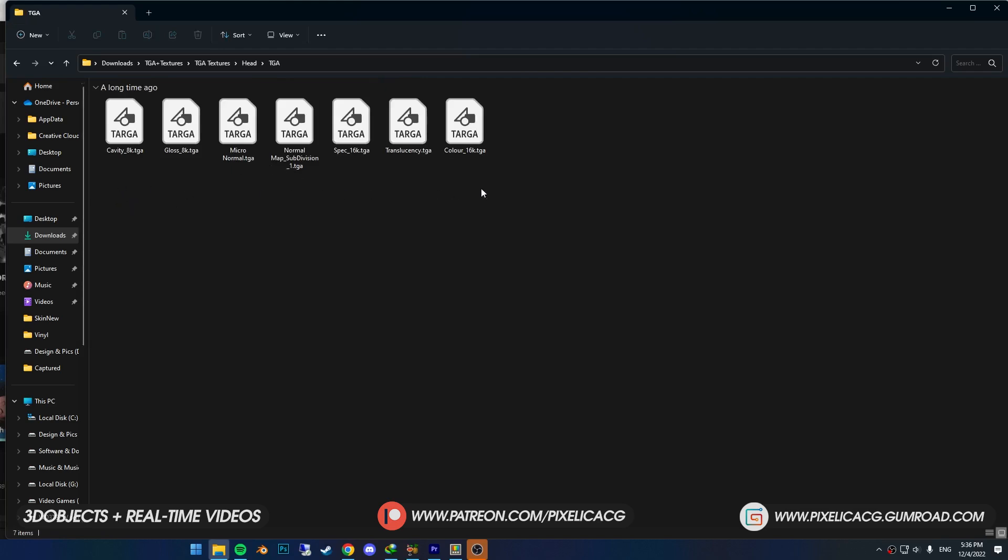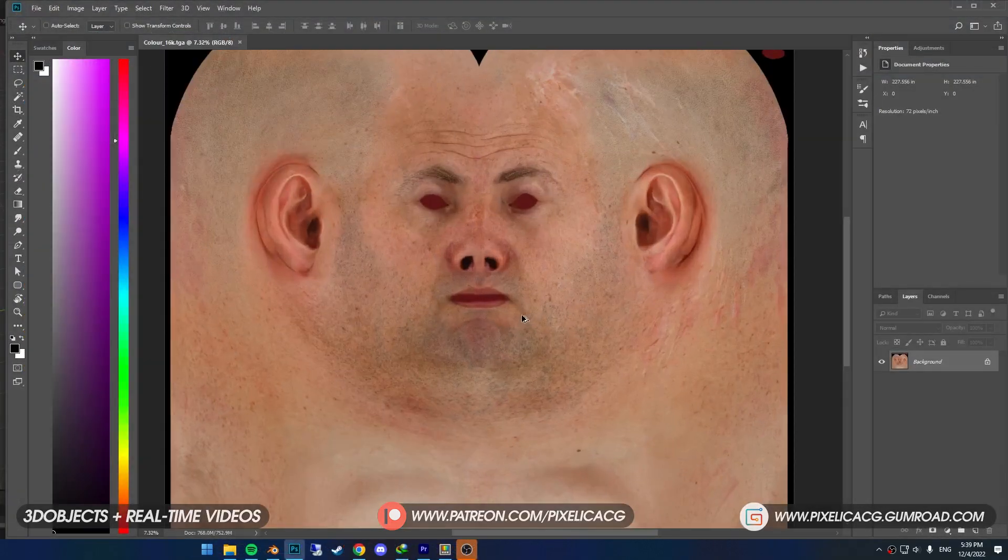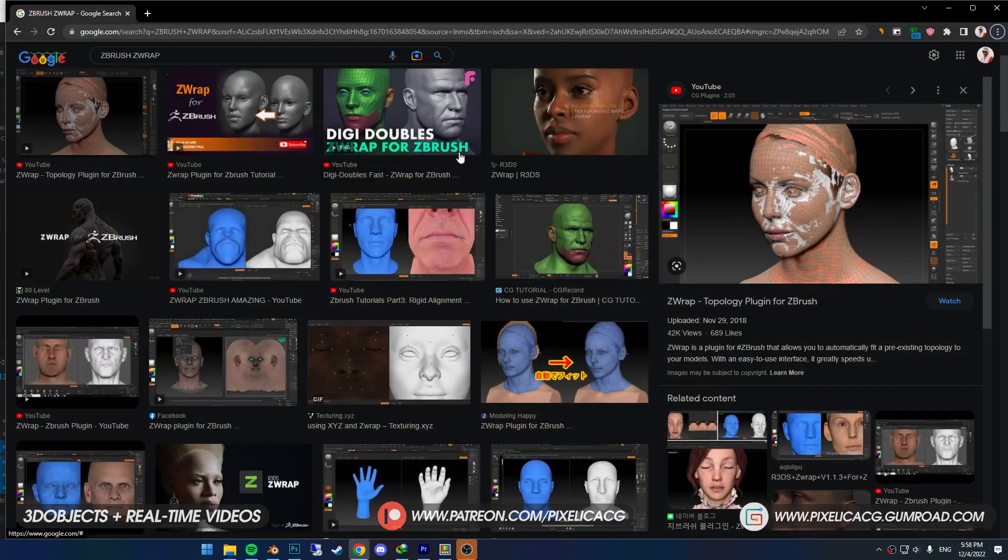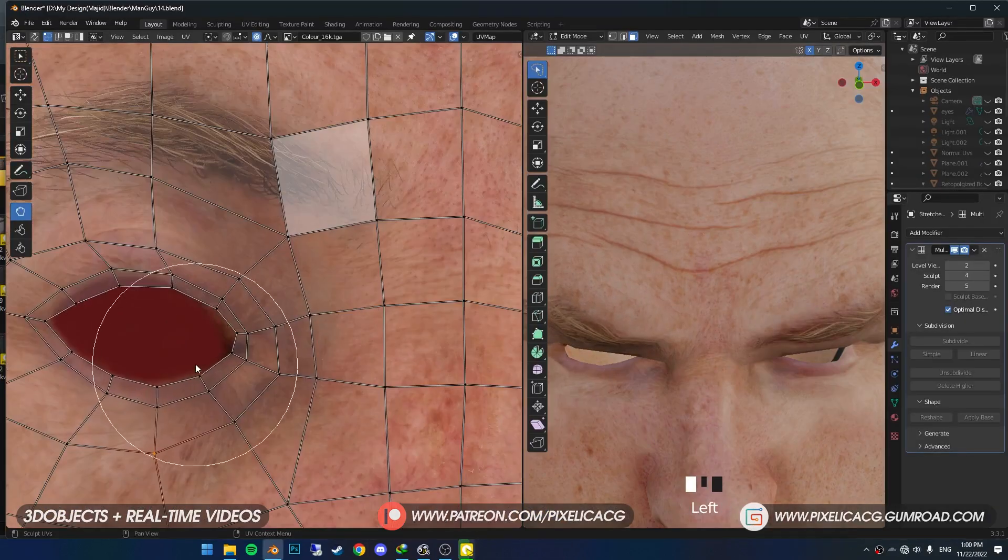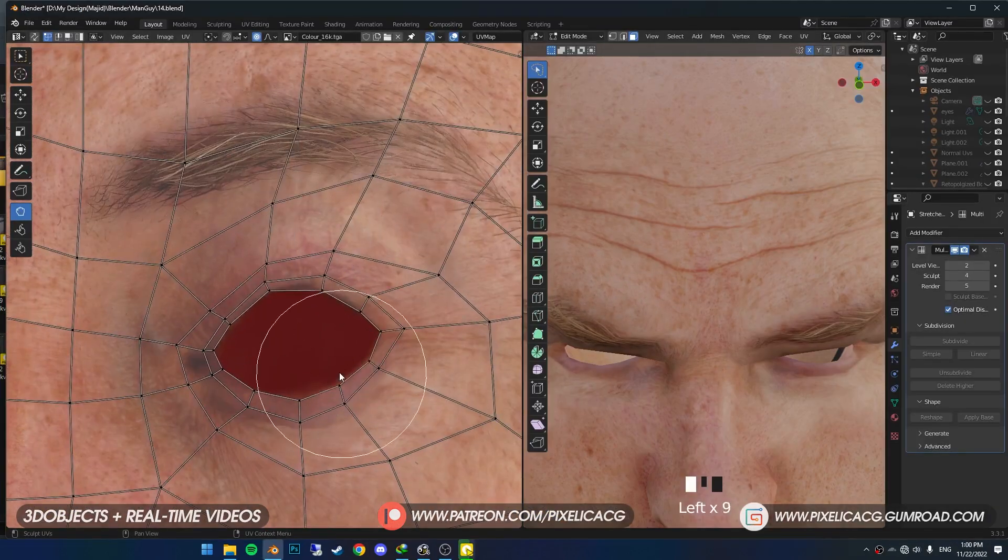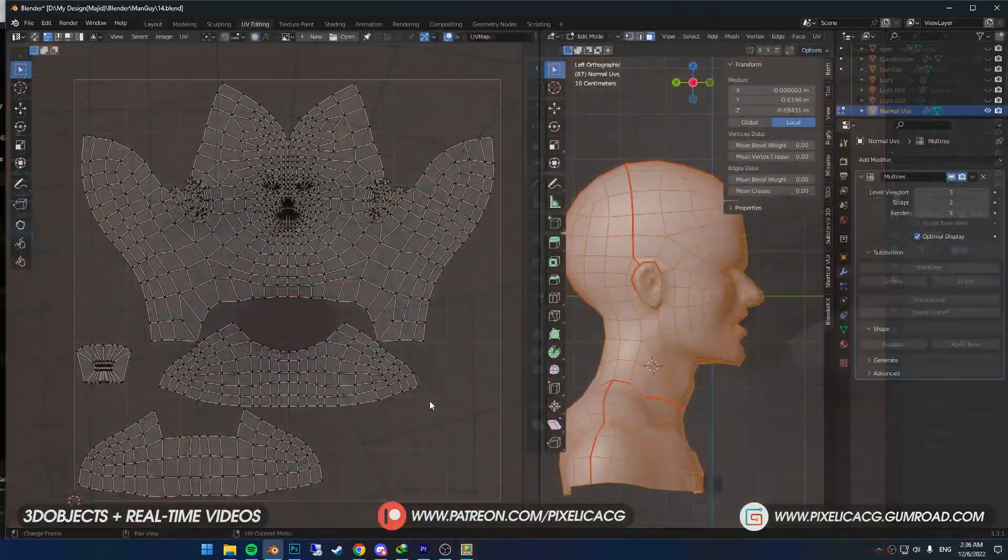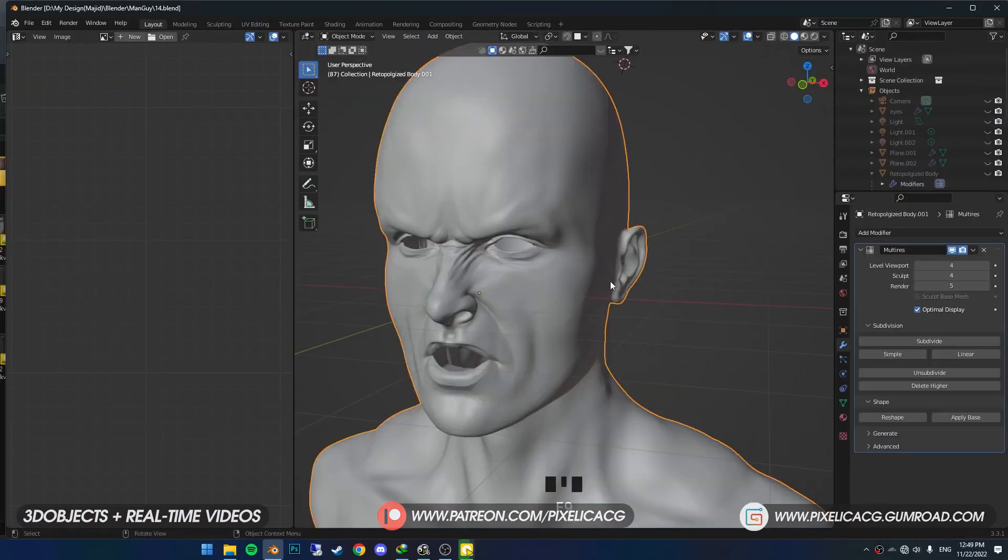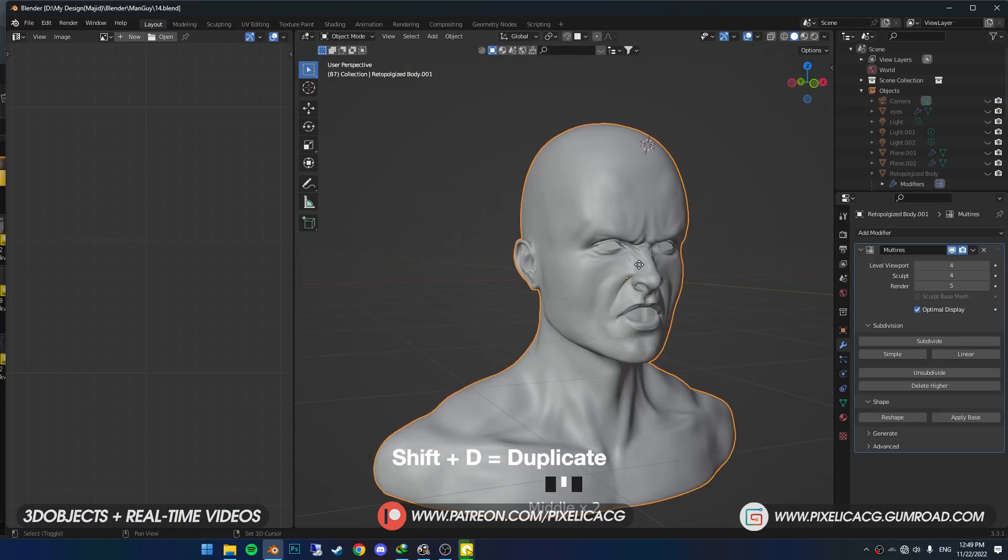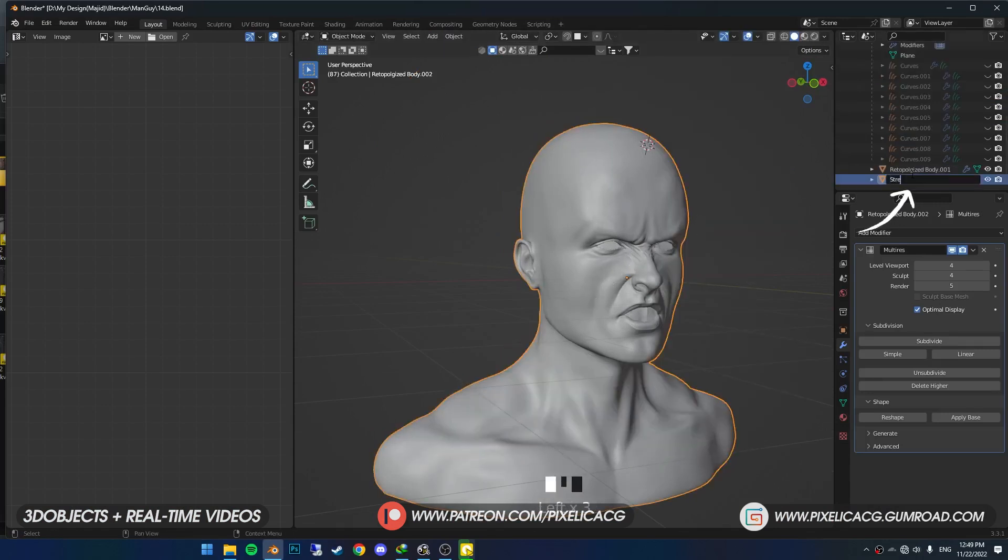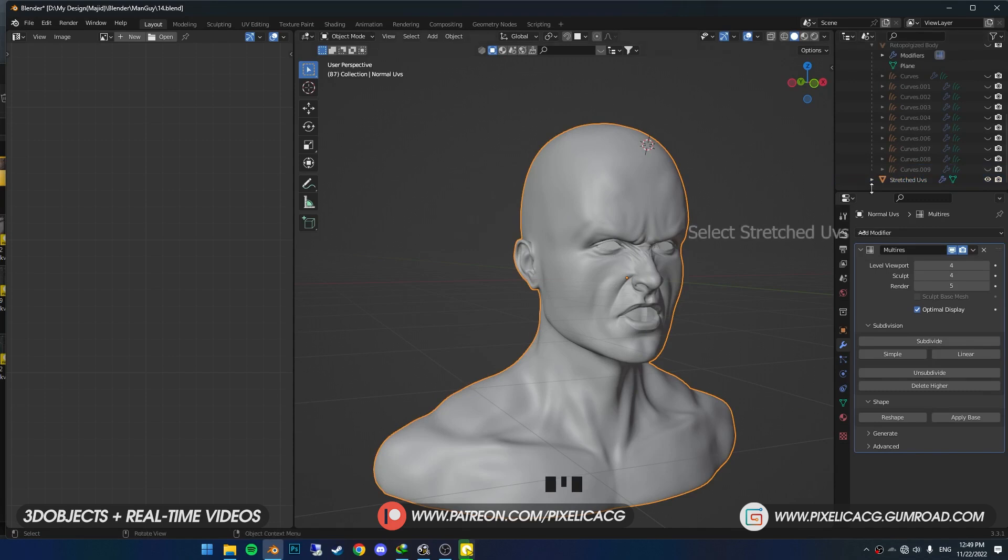First we need to wrap these textures around our character's face in ZBrush. People mostly use ZWrap for this workflow, but in Blender I found that the UV editing method works pretty good too. Bring your character, make sure you've already UV unwrapped the head—otherwise it wouldn't work. Now Shift+D and duplicate your model. Rename one to Normal UVs and another one to Stretch UVs, because we're going to stretch the UVs of one of them and then project the textures to the one with the normal UVs.